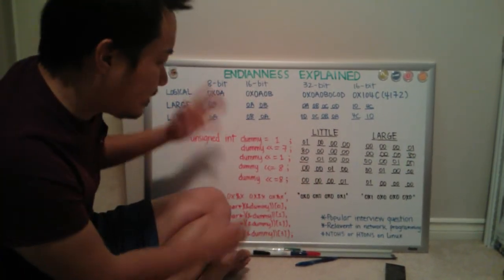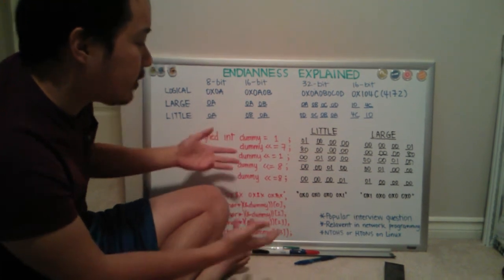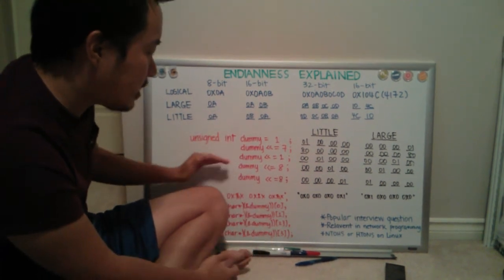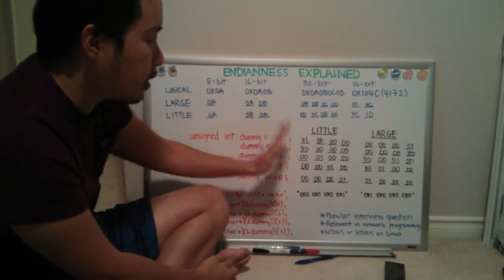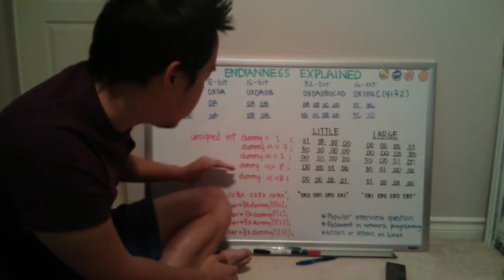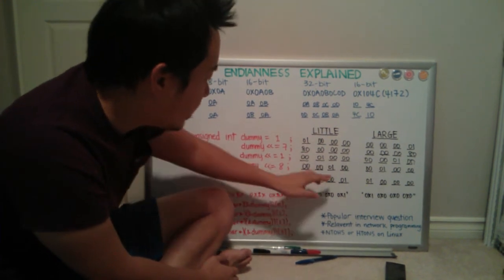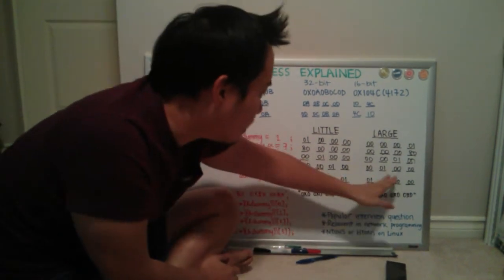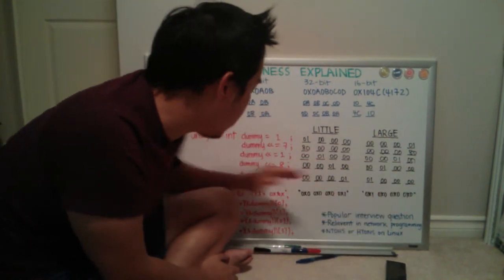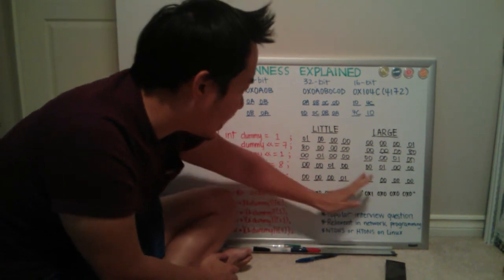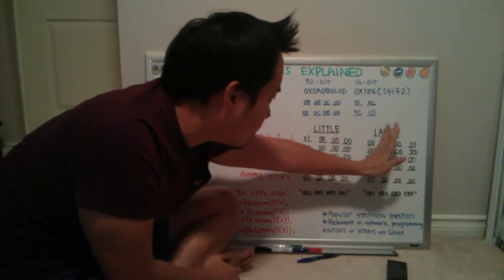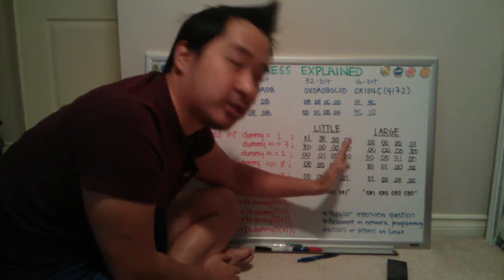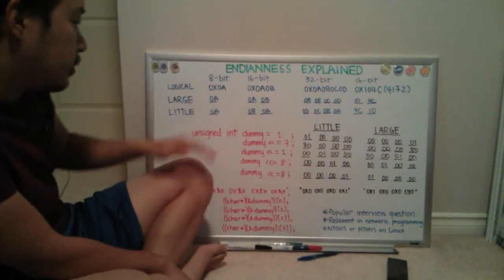And then, if you keep shifting it eight bits at a time, then it's just going to keep migrating it to the next byte over. So if you shift it again, it comes here. And then for the other one, it comes here. And then shift again, it just moves into the last byte. And in a large Endian system, it moves to the first byte.